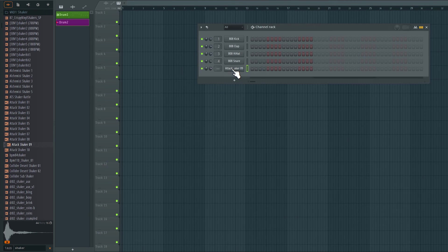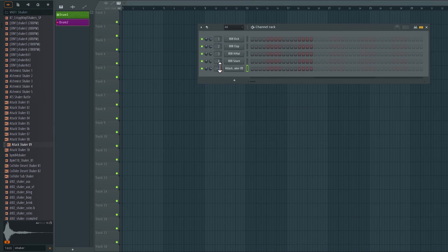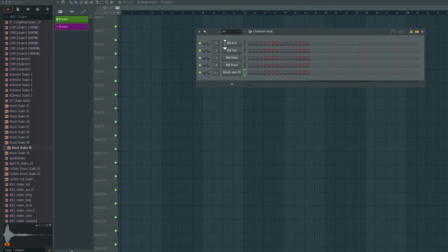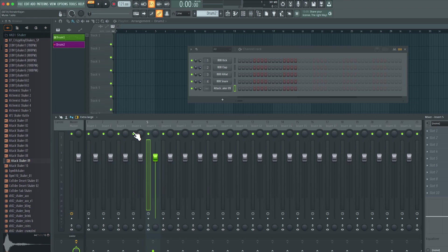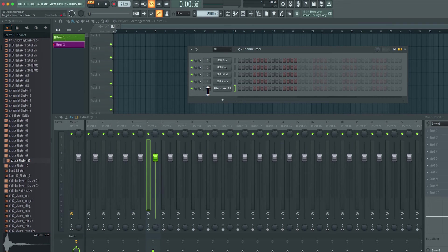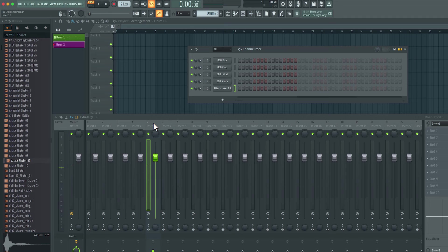So now I have a fifth channel in my channel rack. You may notice that we don't have a number for the new shaker sample. This is the target mixer track number. By default, these four sounds are going into individual inserts on the mixer. But the new sample that I added is not connected to any mixer insert. If I click and drag here, I can manually make that connection. So I've set it to mixer insert number five. So if I was to play the sound, it will now go into mixer insert number five. Let's close out the mixer.